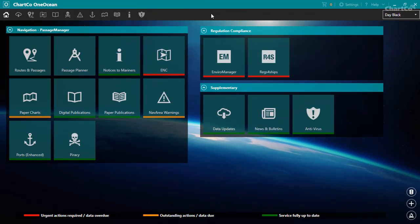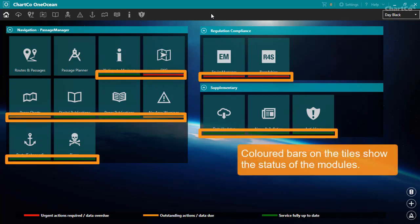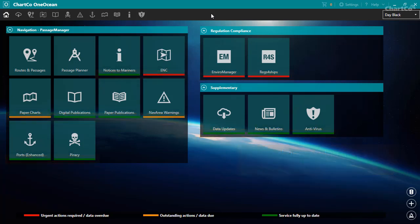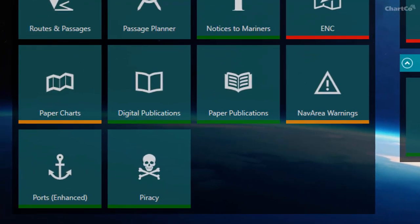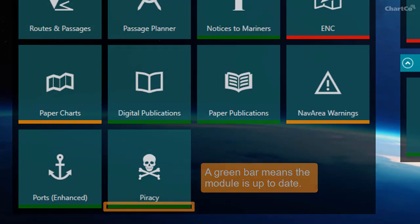The homepage also gives you an overview of the status of the modules. This is done using the colored bars at the bottom of many of the tiles. If the status bar is green, this means the service relating to the module is up to date. There are no updates due and there are no outstanding actions for you to perform.